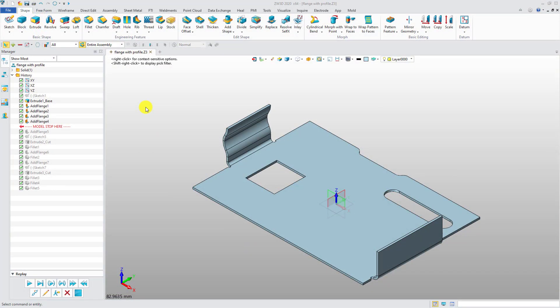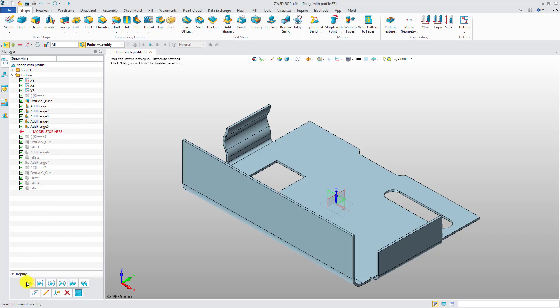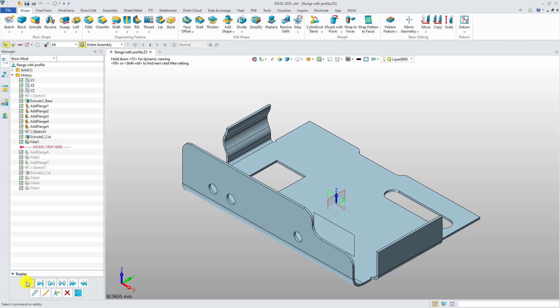In previous versions, if users wanted to create a special shaped flange, they need to create a full flange first, then create several sketches and extrude or fillet them to finish the design, which is very time-consuming and cumbersome.